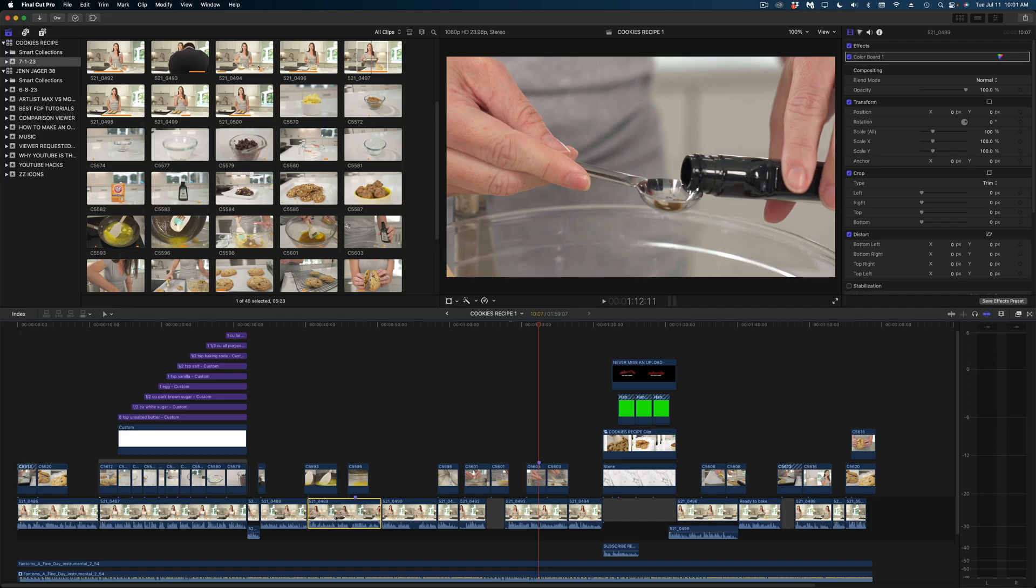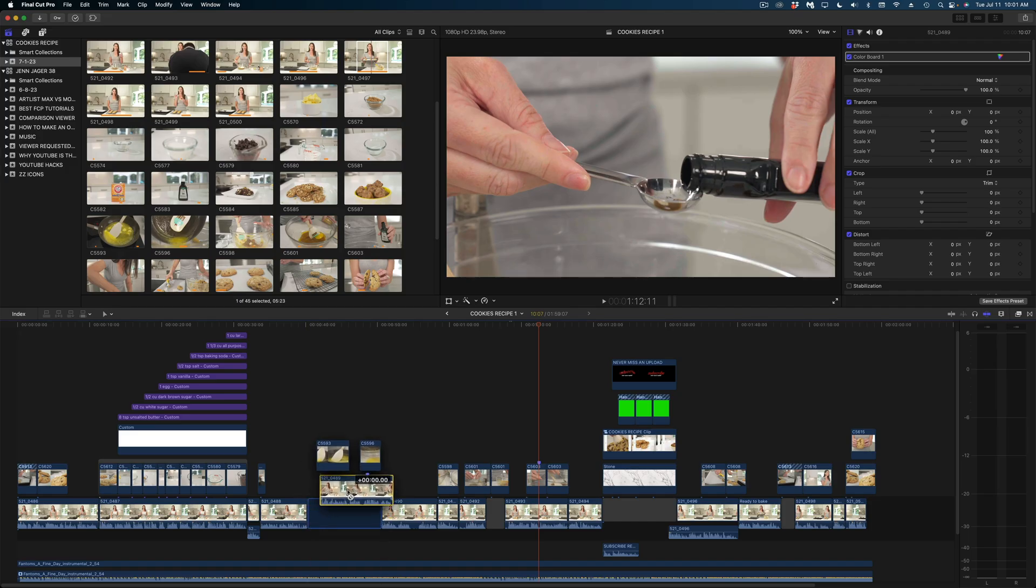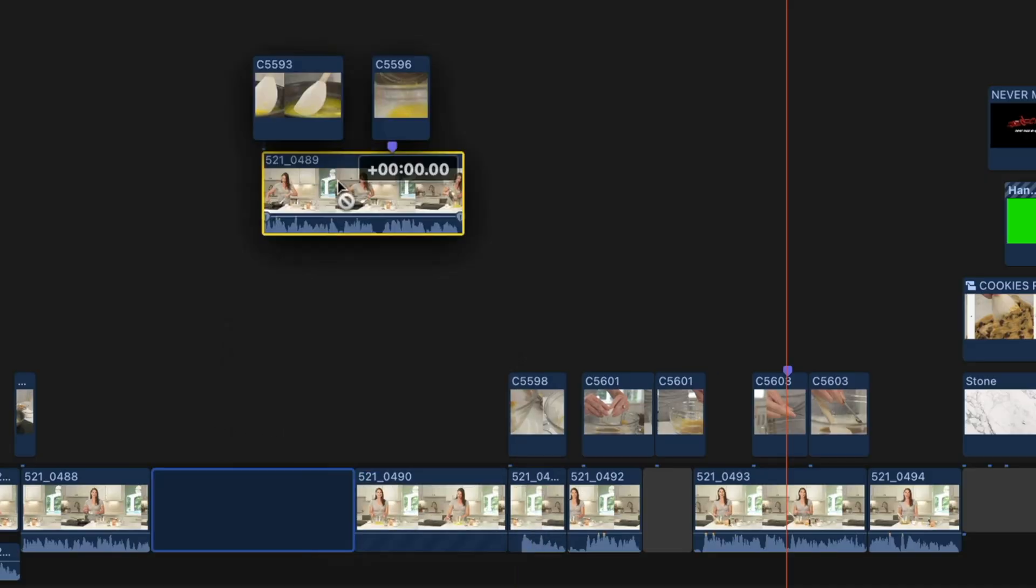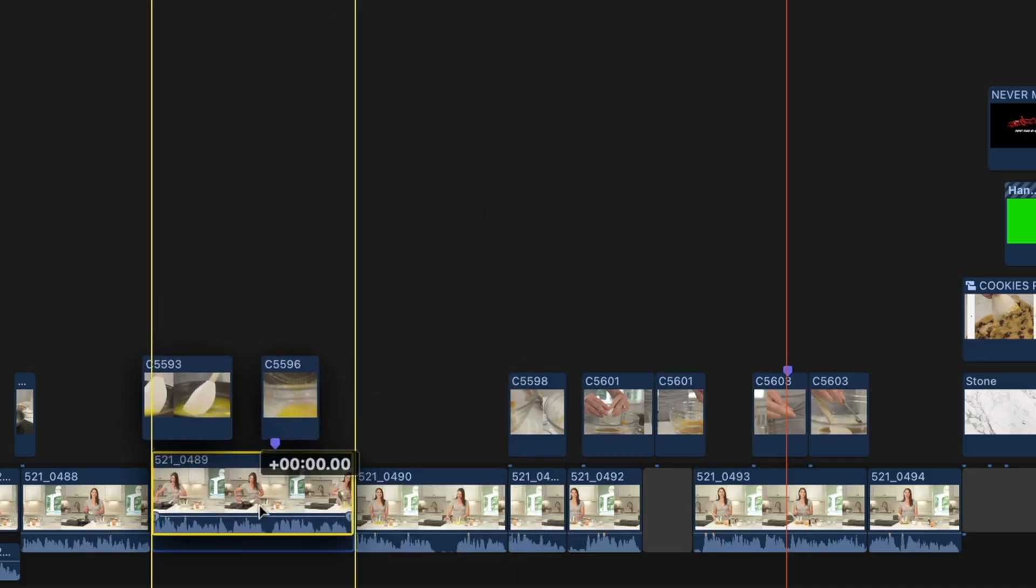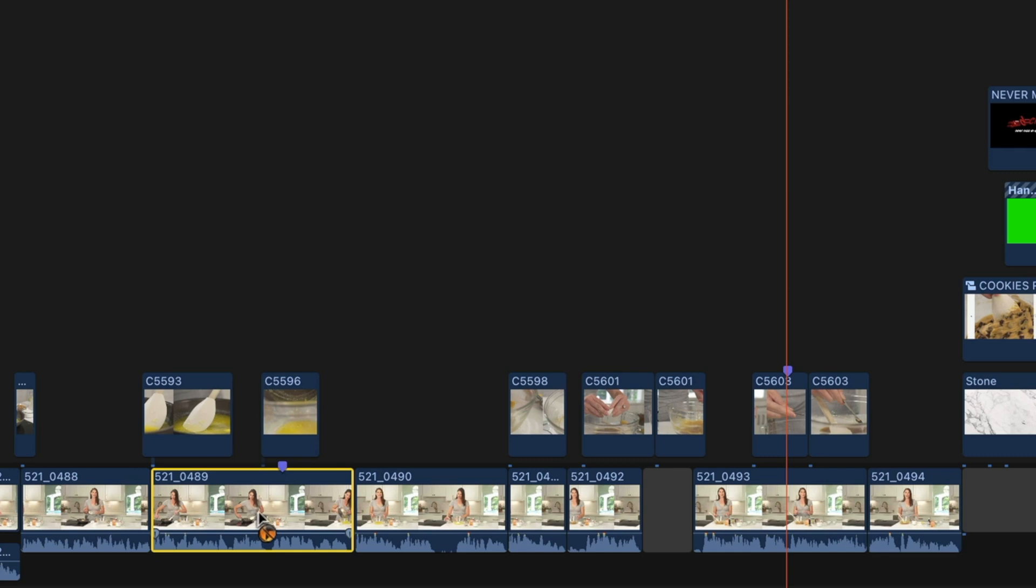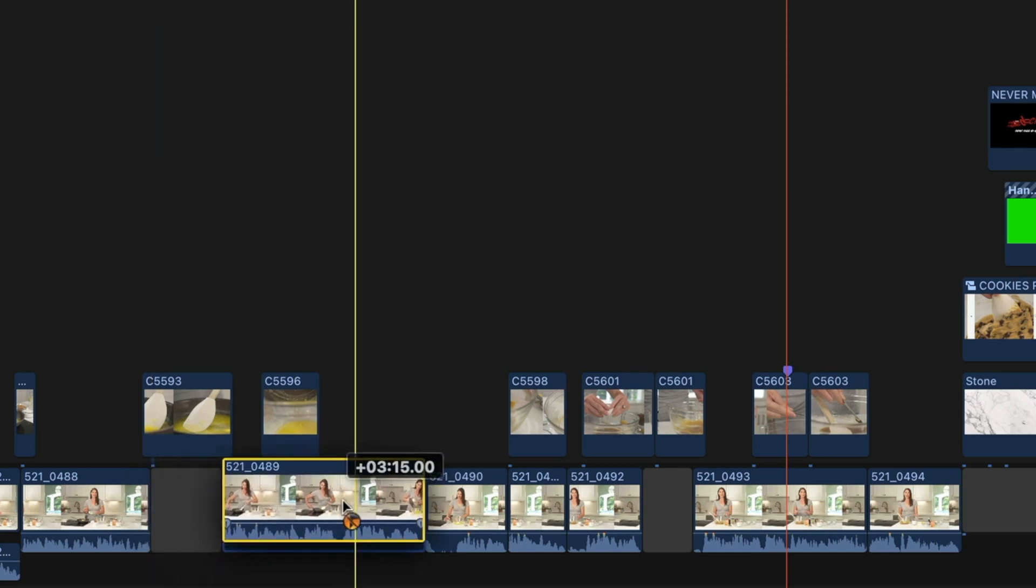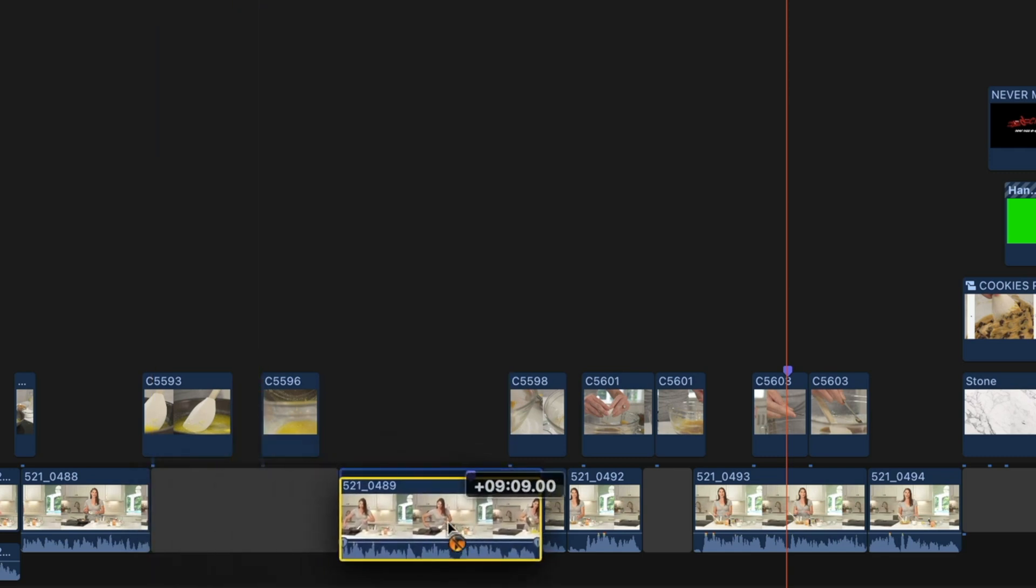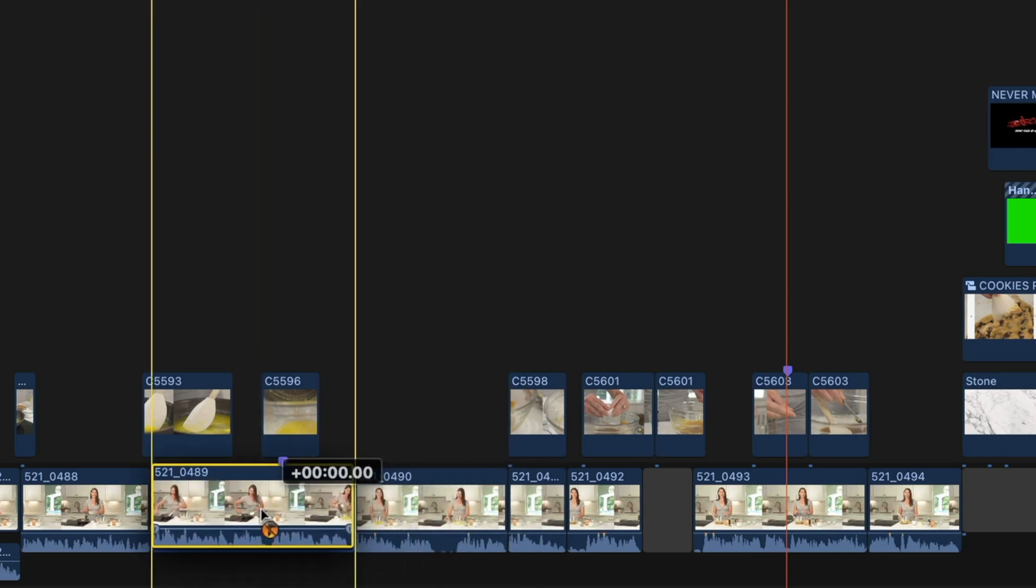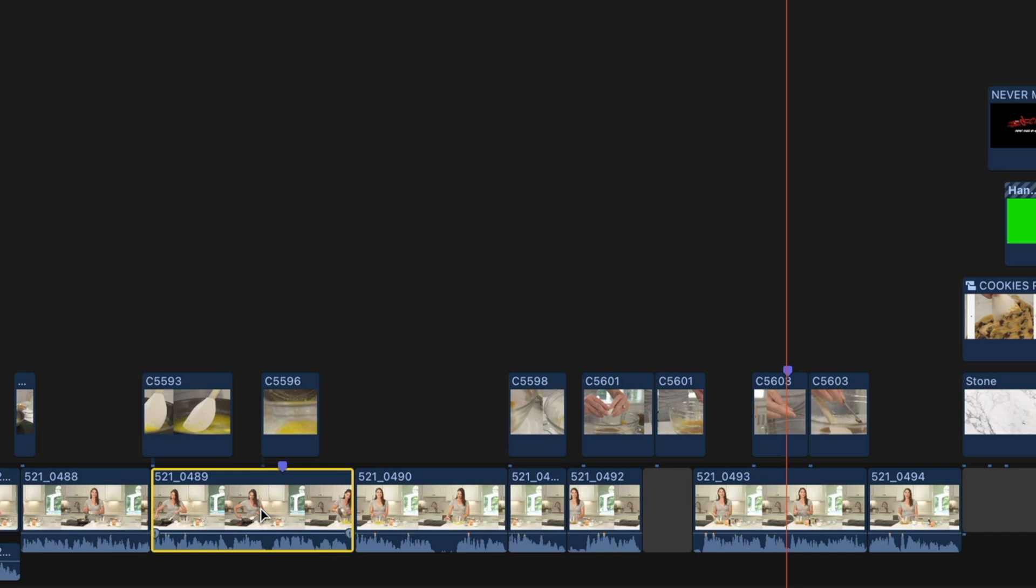This also works on the position tool. So right here, I've got the position tool enabled. And if I move this clip with the position tool, my connected clips go with it. But if I hold down the tilde key, I can reposition that clip and those connected clips stay where they are.